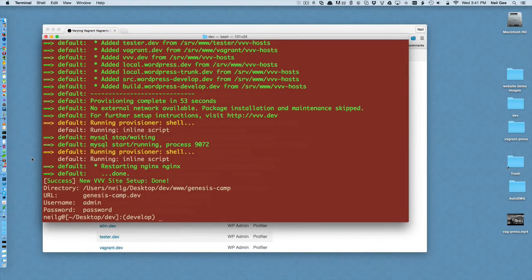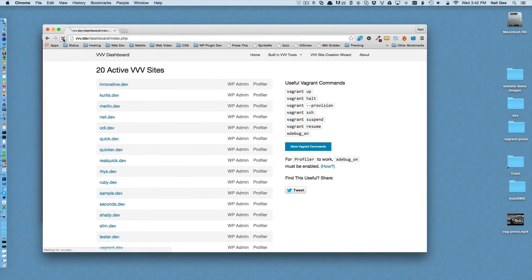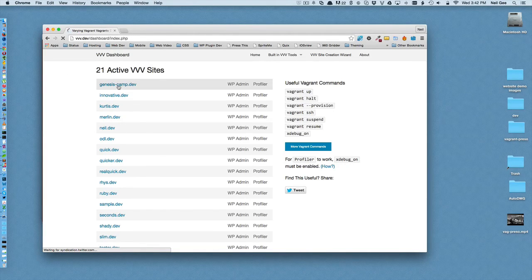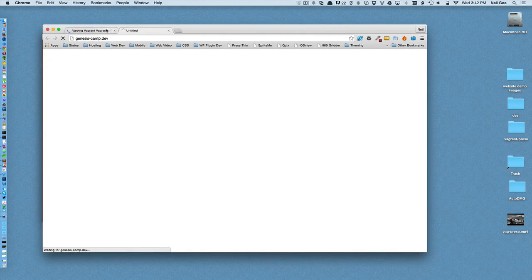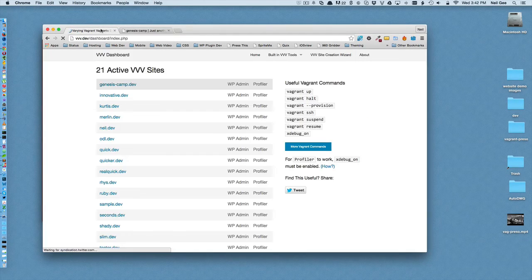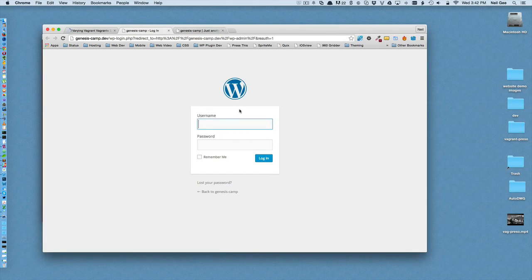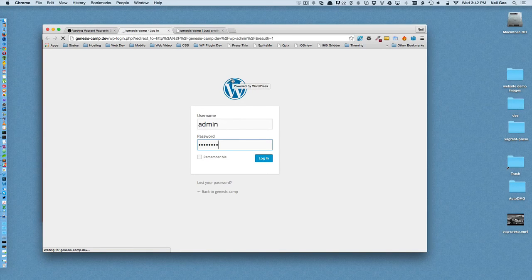The provisioning is now complete. You can see about 10 lines up from the end it completed in 53 seconds, which is quite fast. Now in the front end at vvv.dev, we had 20 sites and should now have 21. At the top we have GenesisCamp.dev. You access that site via the front end or straight into wp-admin in the back end. The default credentials are a very secure combination of admin and password.